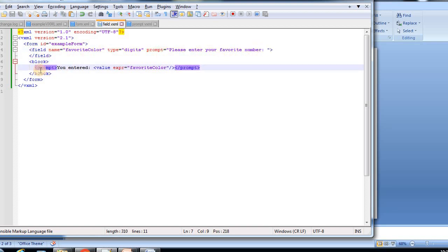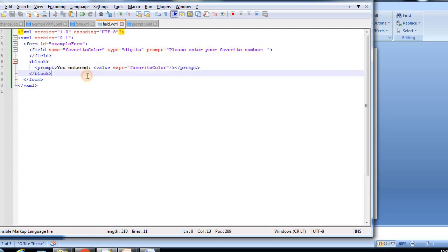And then prompt - you enter this particular favorite number, whatever you give, that number it will show as a prompt to the user. So this is the main purpose of the field.